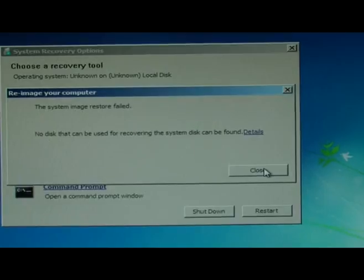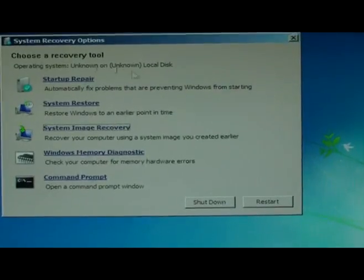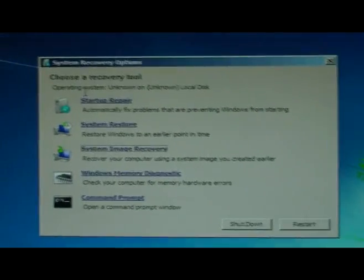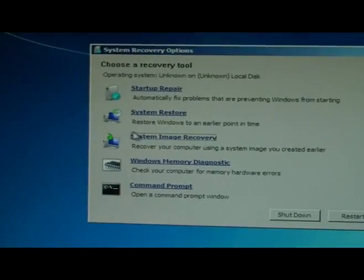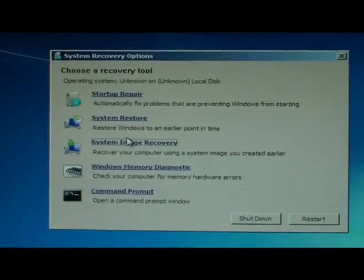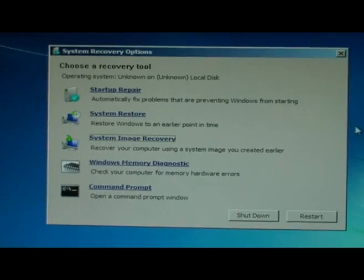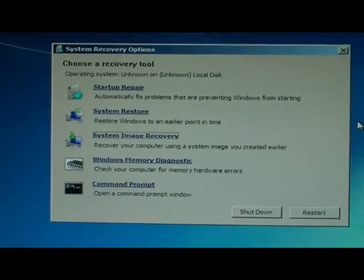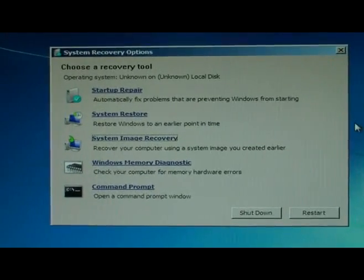And the same thing. So system image recovery in Windows 7 does not work.